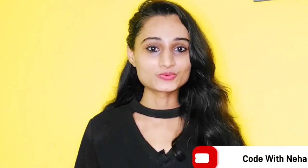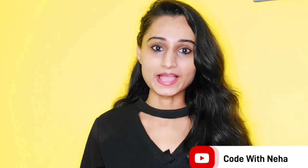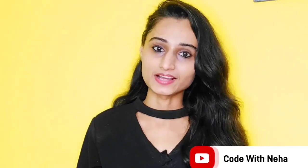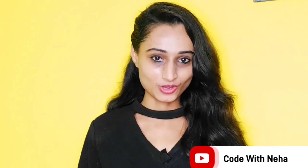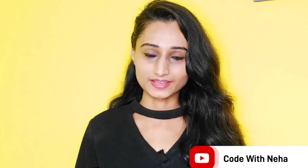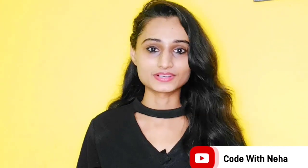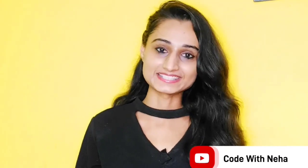Hello everyone, welcome back to my channel Code With Neha. So today I am back with another interesting topic. Hope you all will like it. So without any further delay, let's get started.